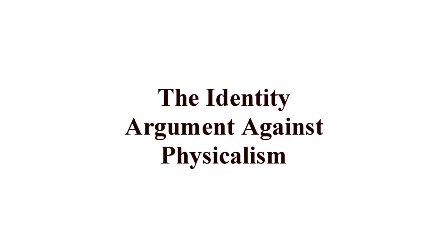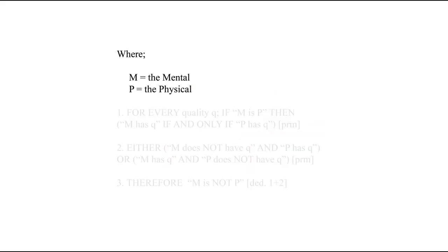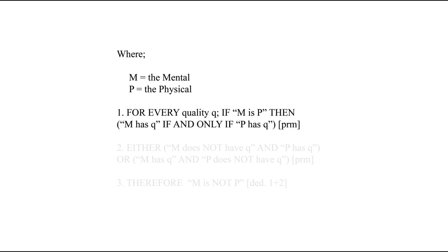Pretty quickly, they come across the following specimen. Where M is the mental and P the physical, the first line claims that there is no situation in which the mental is the physical, but wherein they don't share each and every quality.